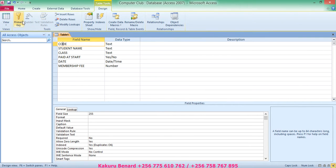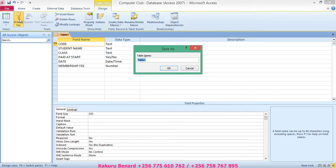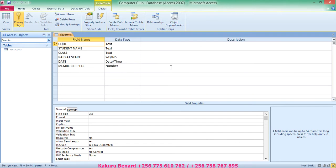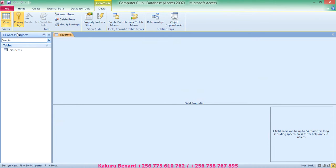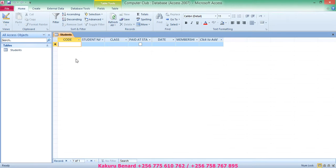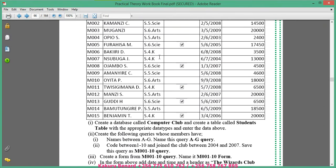Click under code and set the primary key. Save the table as Students and click OK. Then click on View and select Datasheet View. From here you can start entering your information into the table.